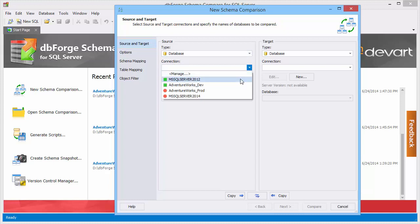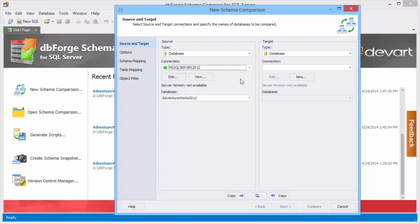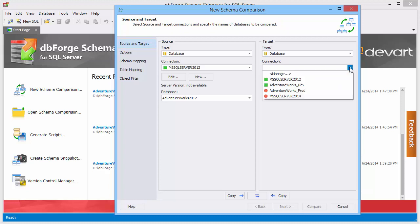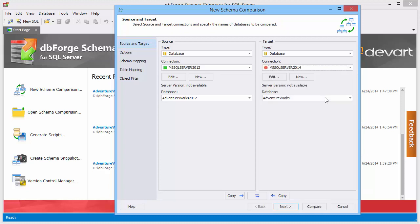As source we select the AdventureWorks 2012 database from MS SQL Server 2012. As target we select the AdventureWorks database from MS SQL Server 2014.